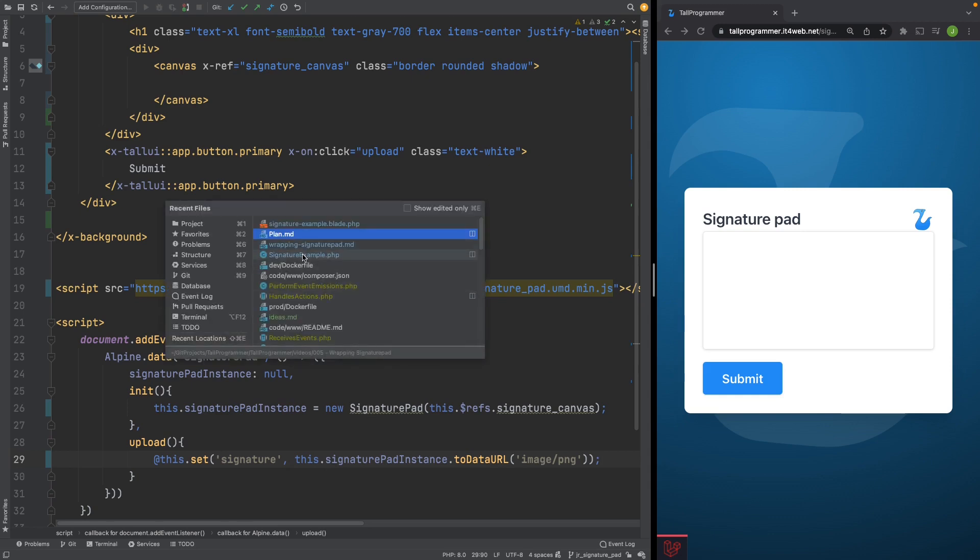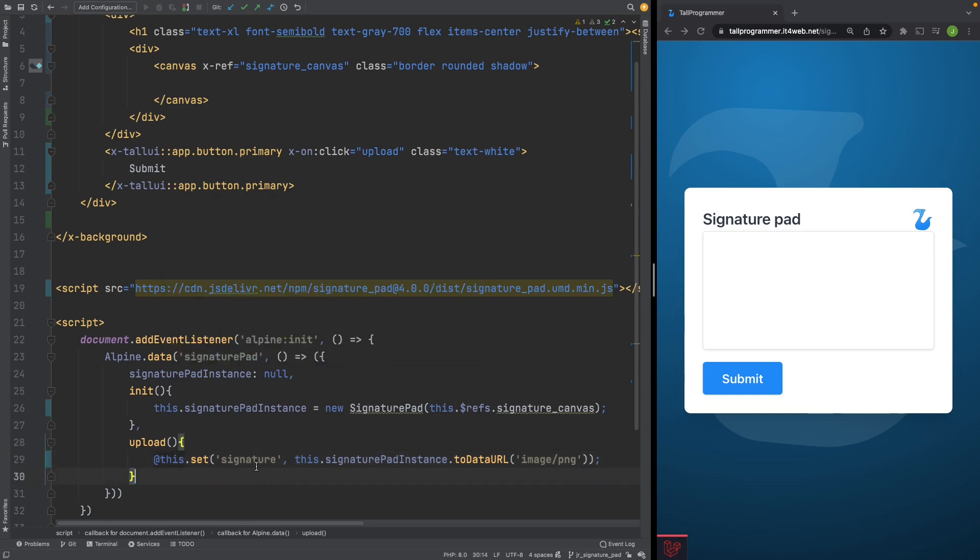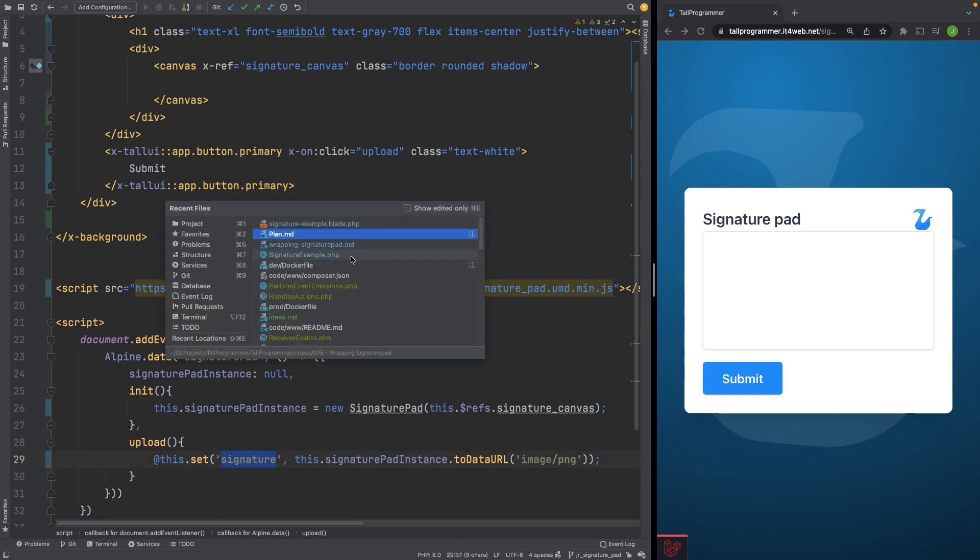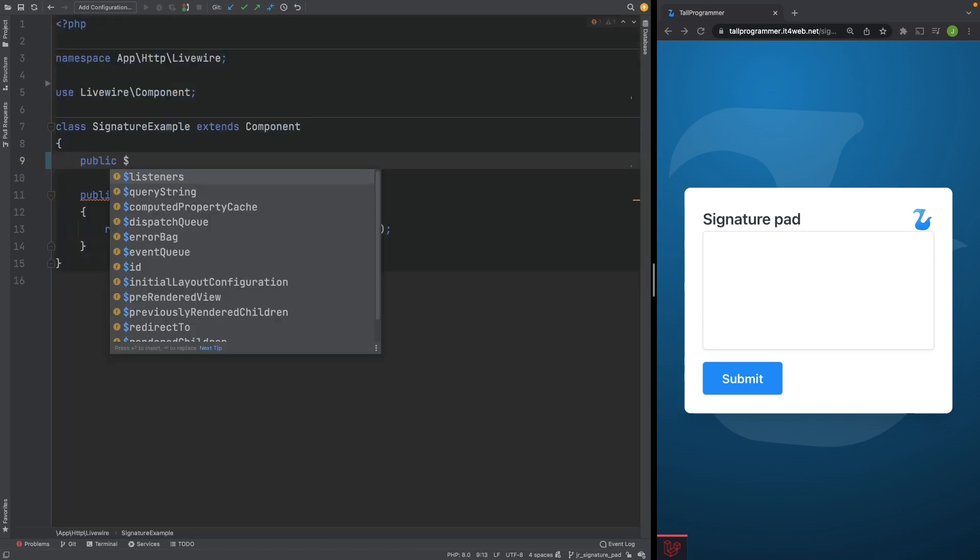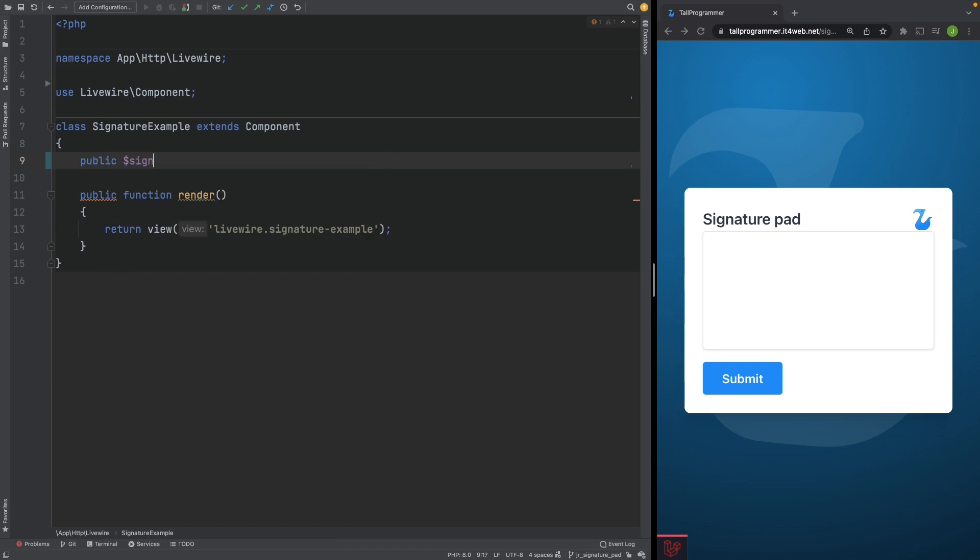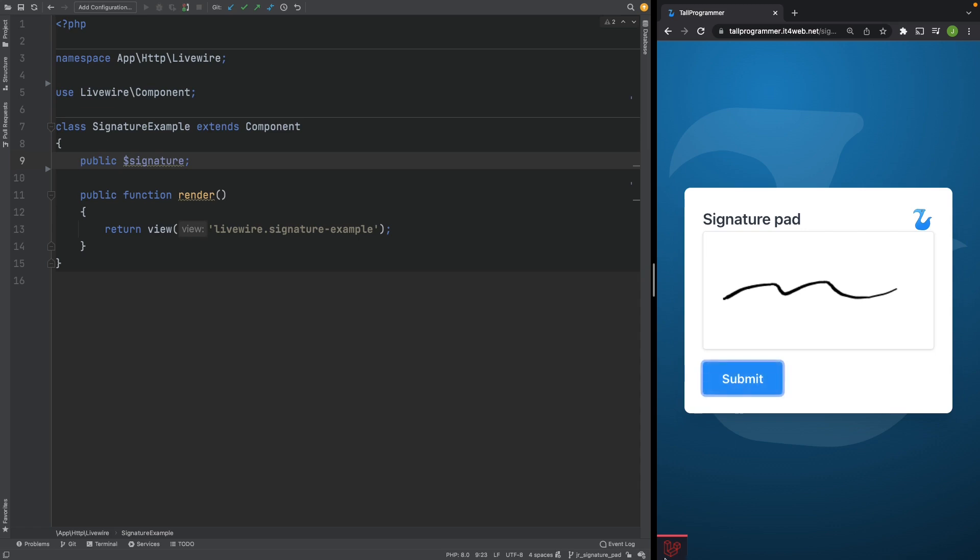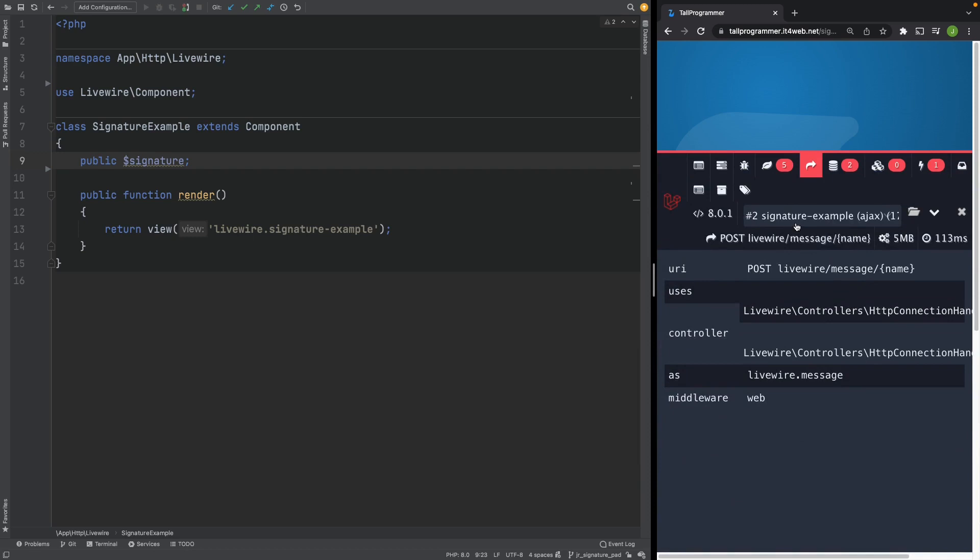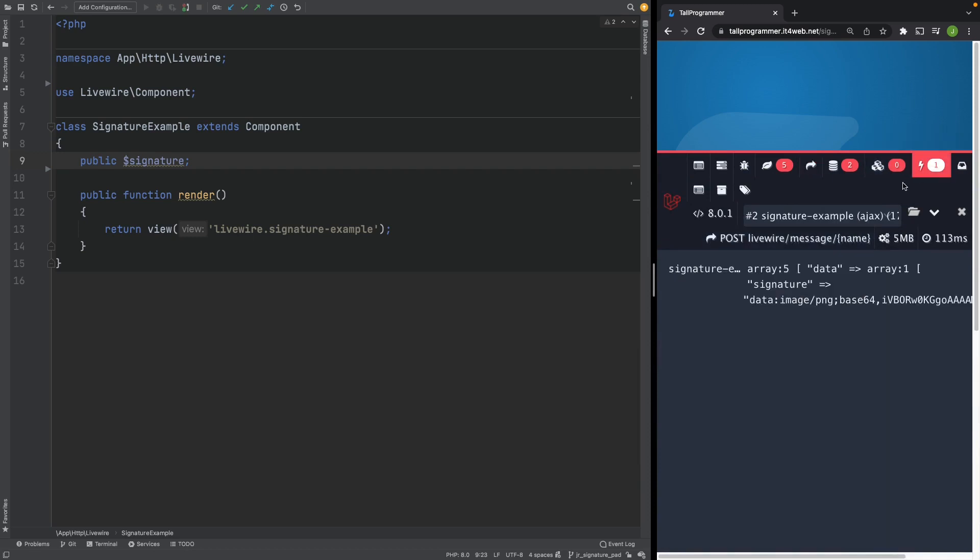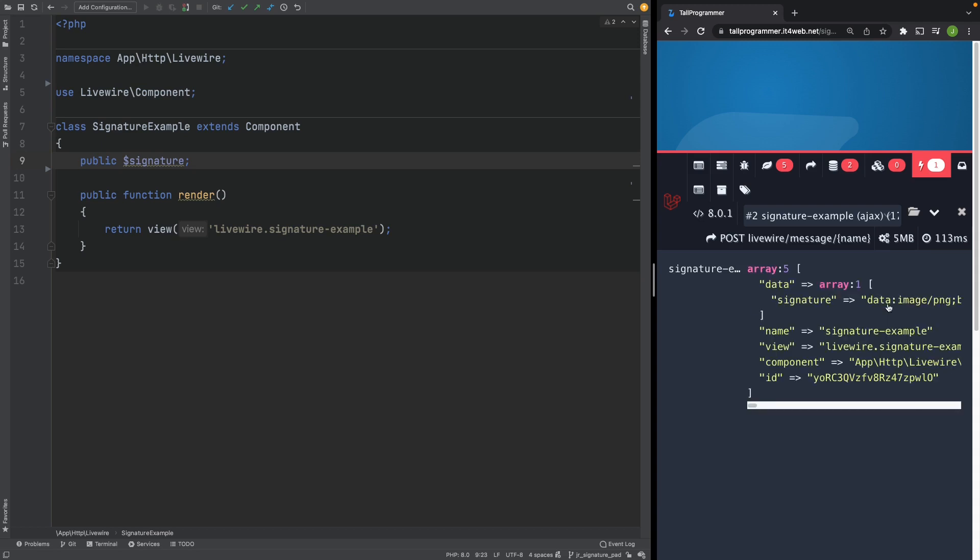That should do it. And let's create that variable. So I'll give it a public property called signature to which we can sync our base64. Let's see if that works. Let's draw something. Let's submit and now we'll check here if it got sent to our Livewire component. Livewire and as you can see the signature property here now has a base64 string attached to it. So that's great.